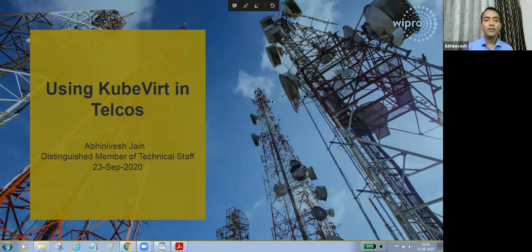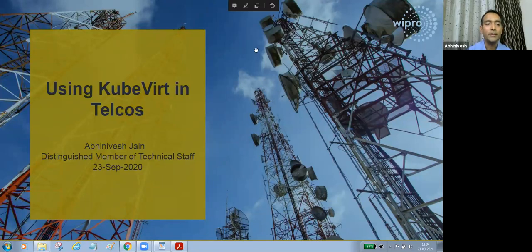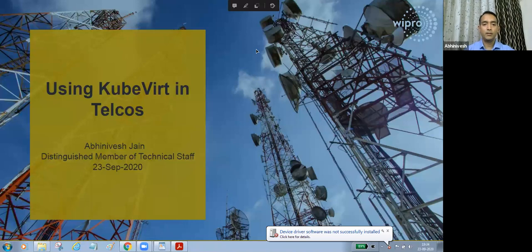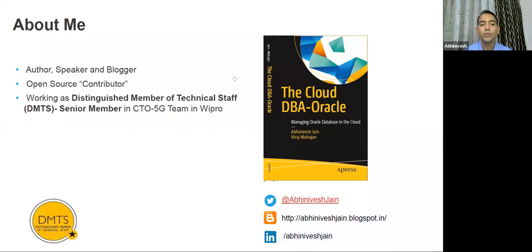Thank you, Rishi. Hello all, this is Abhi. So today we are going to cover using KubeVirt with Intel. Before we begin, about myself: I'm an author, speaker, and blogger. I'm an open source contributor. I work primarily in a Linux Foundation Edge project called Equino, and I will be taking a case study from Equino Edge Stack. I'm working as DMTS — Distinguished Member of Technical Staff — and CTO of the 5G team at Wipro.